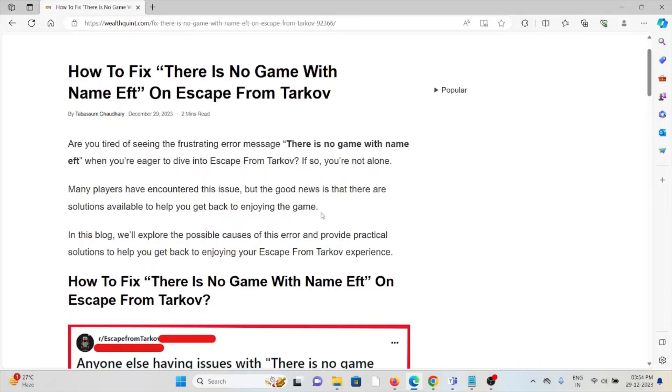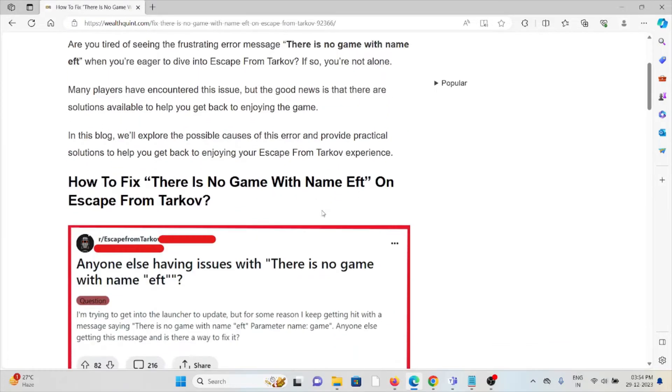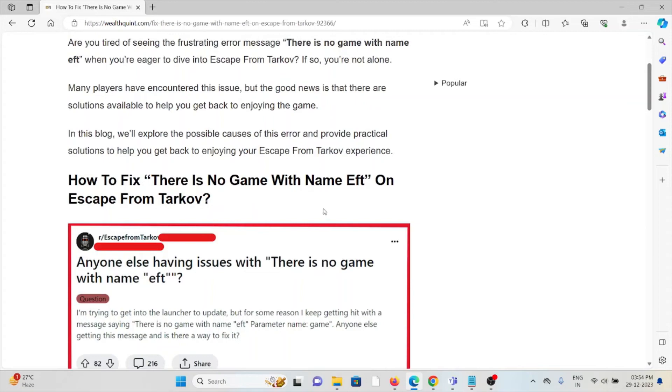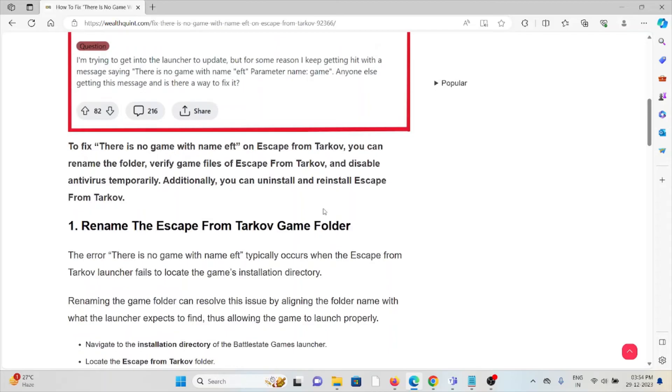Many players have encountered this issue, but the good news is that there are solutions available to help you get back to enjoying the game. So let's see how to fix 'there is no game with the name EFT' on Escape from Tarkov. The first method is to rename the Escape from Tarkov game folder.